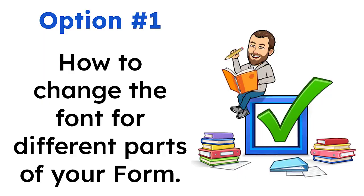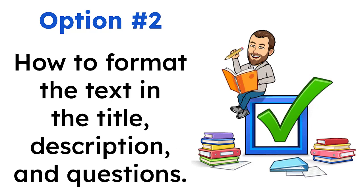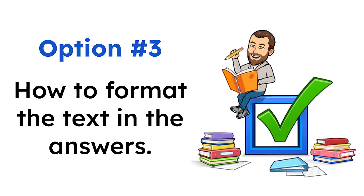In this video, we're going to look at three options. First, how to change the font for different parts of your form. Second, how to format the text in the title, description, and questions. And third, how to format the text in the answers. Let's take a look at how this works.